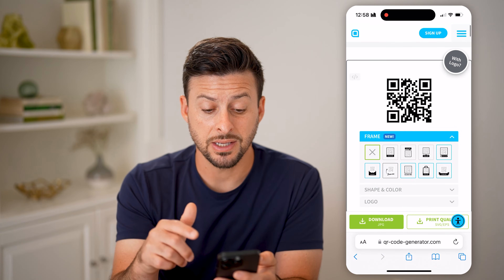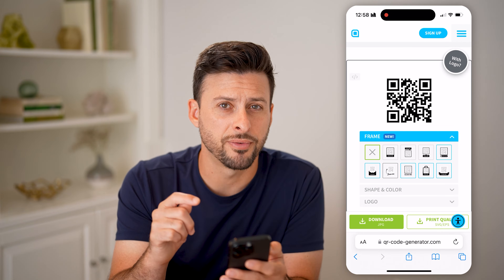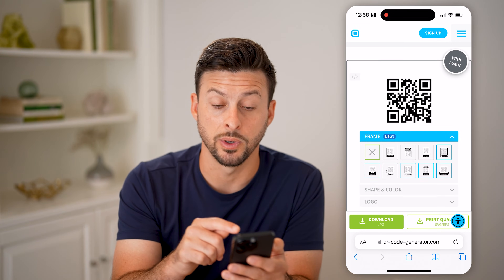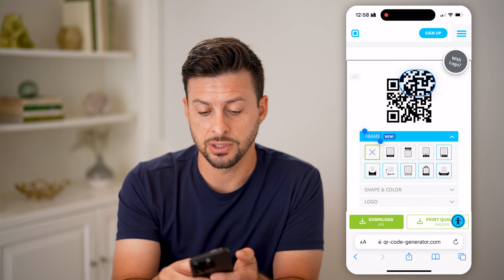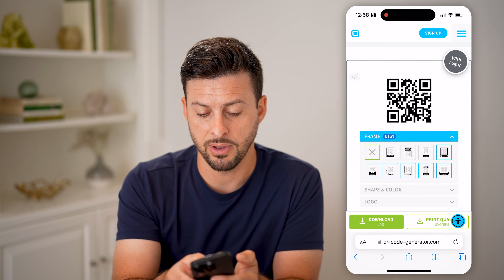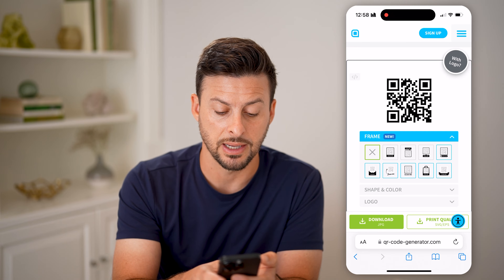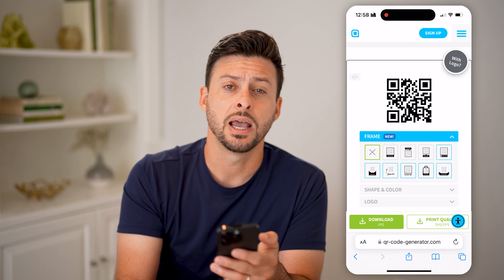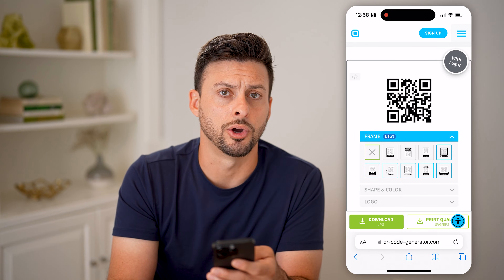And just like that, there is a QR code for your Twitter or X profile. You can tap and hold on it to save it, take a screenshot, or click the download button at the very bottom left to download that QR code.